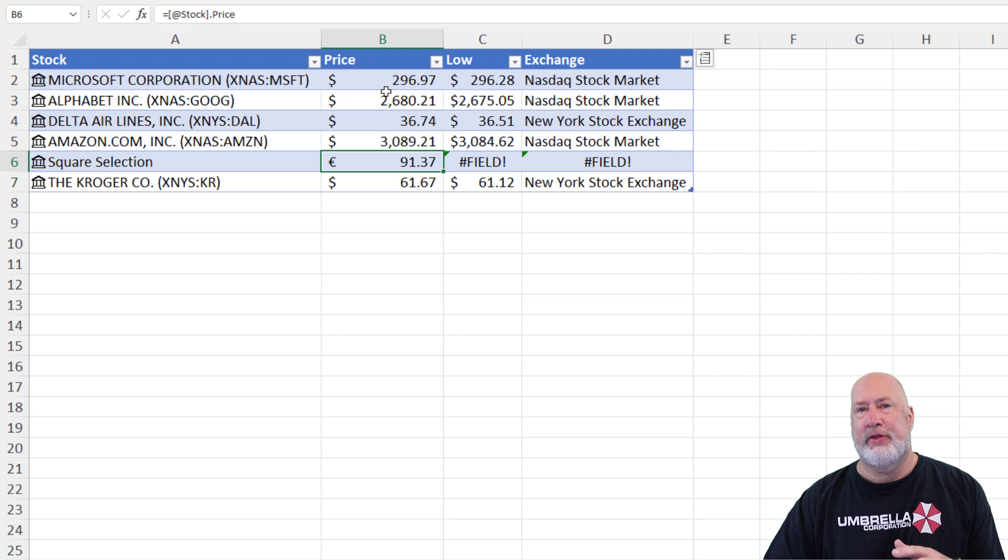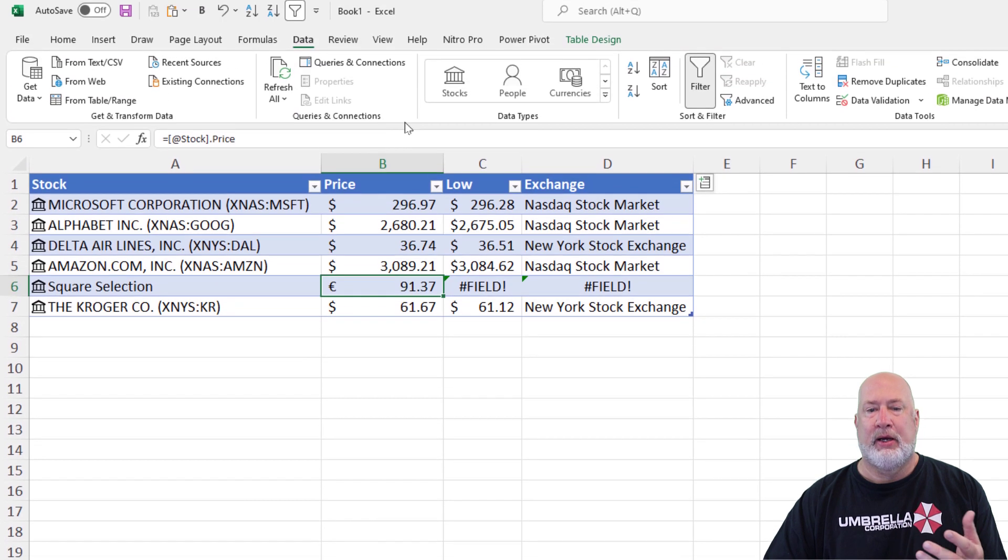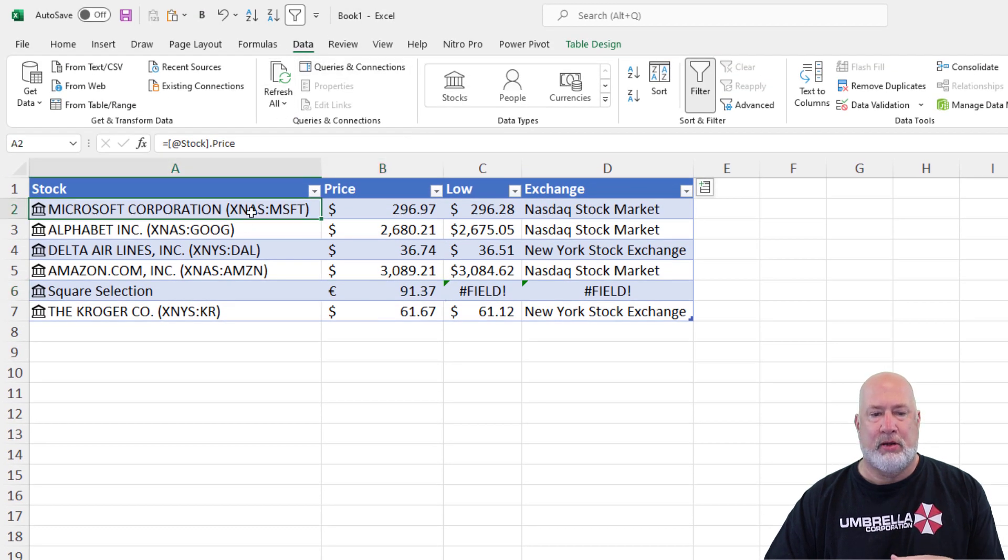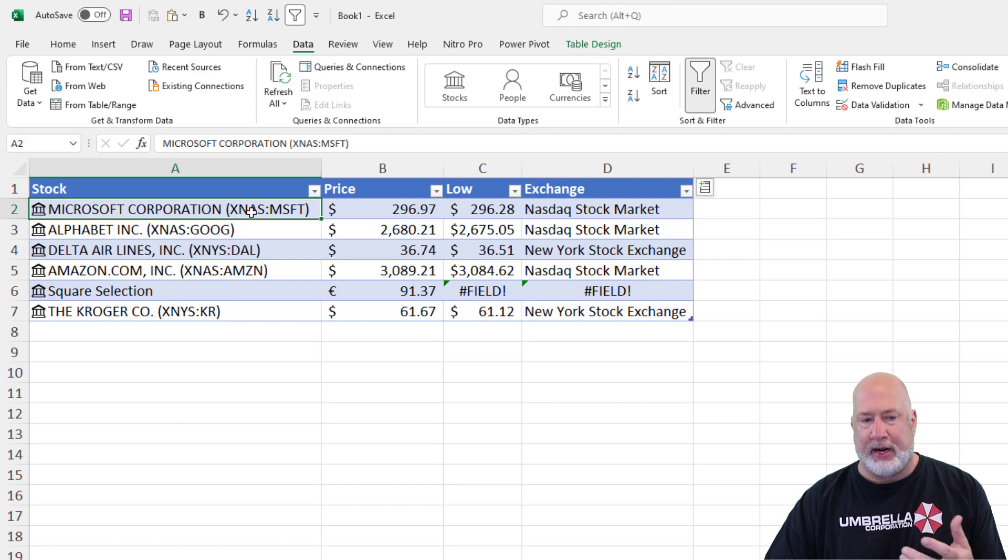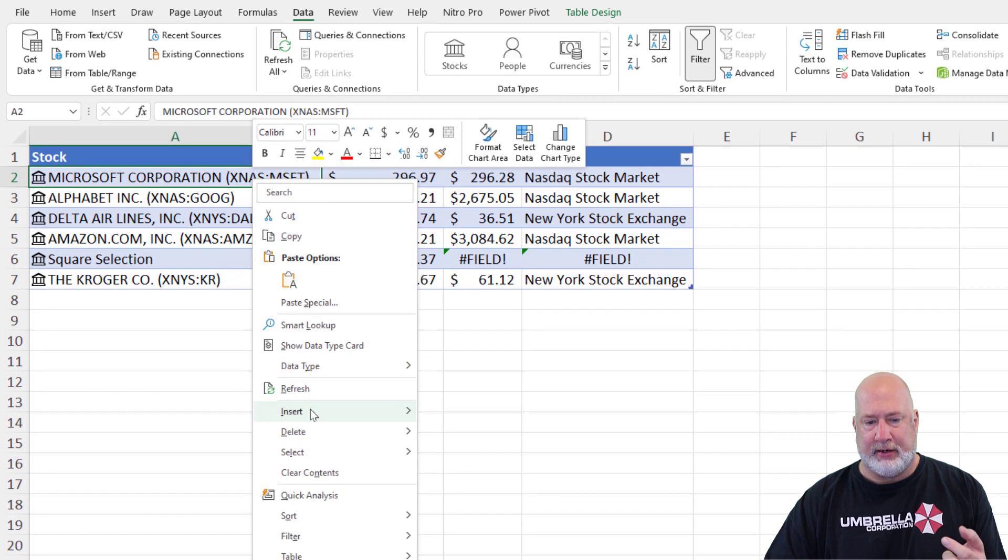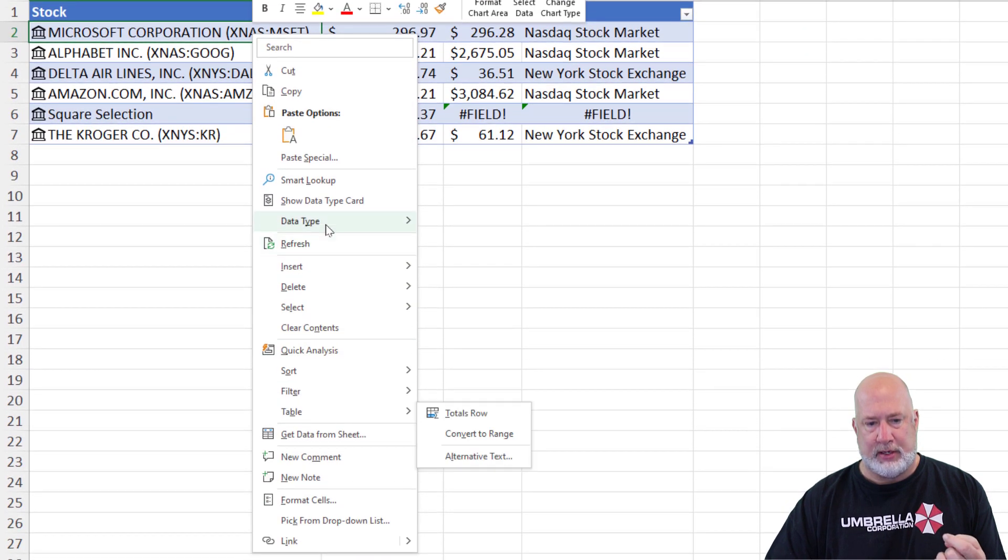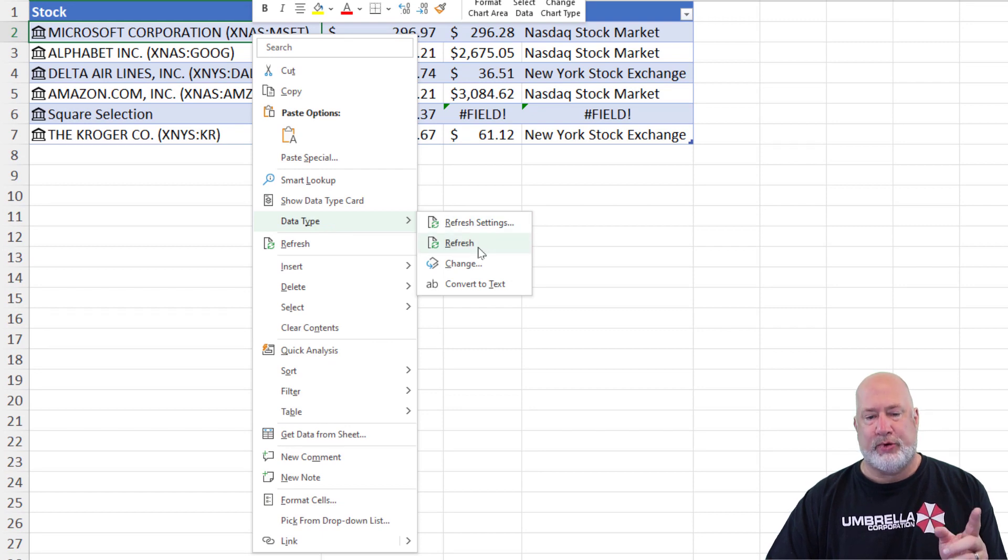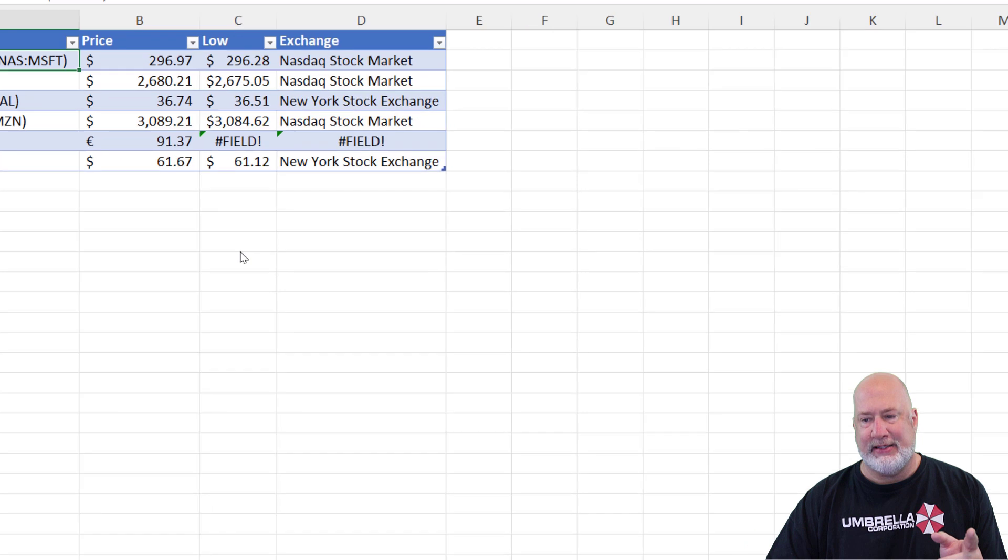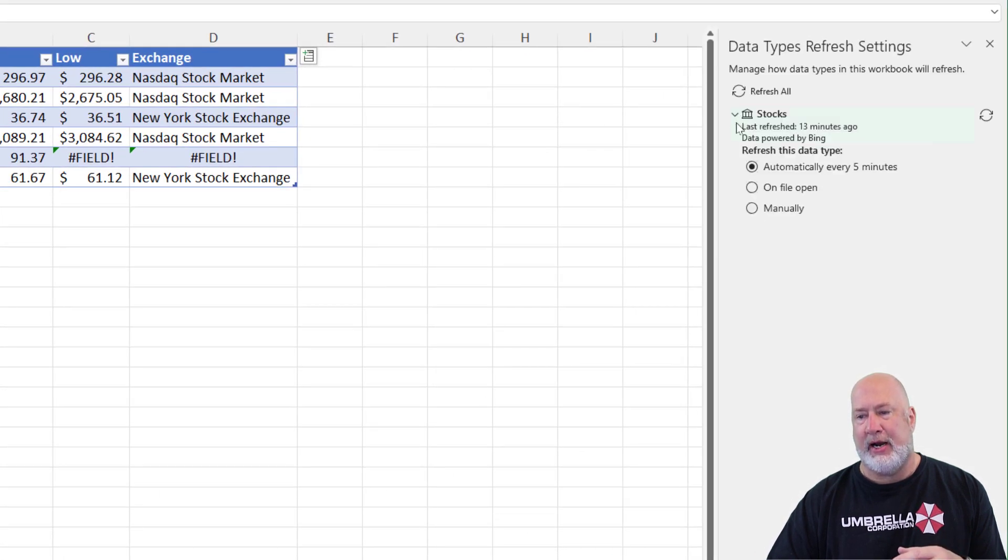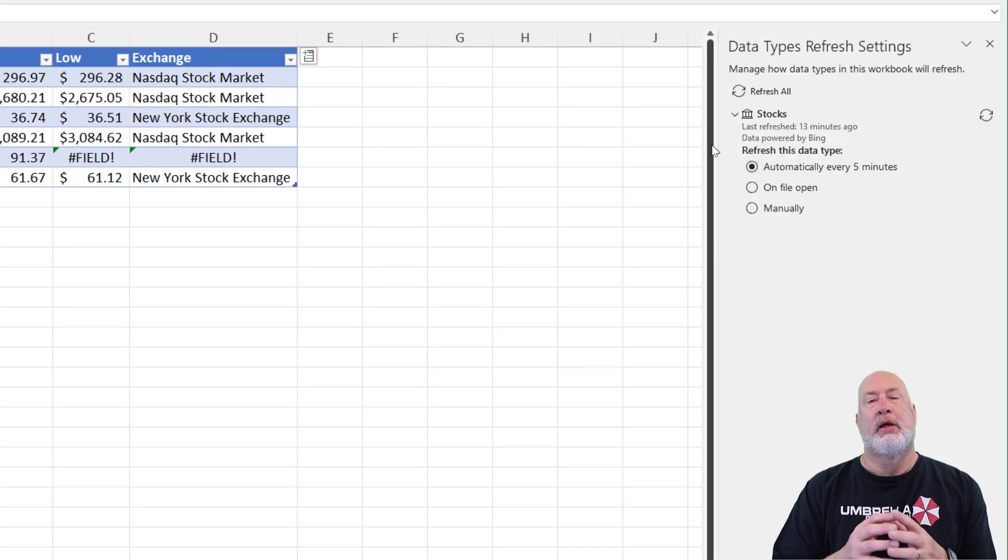Now let's say during the day, I want the price to update. Well, I had to keep going to data and hit refresh all. But now what I can do is over here in the data types, if I right click data type, I've got this refresh, but I've got refresh settings. Hit the arrow here and look.